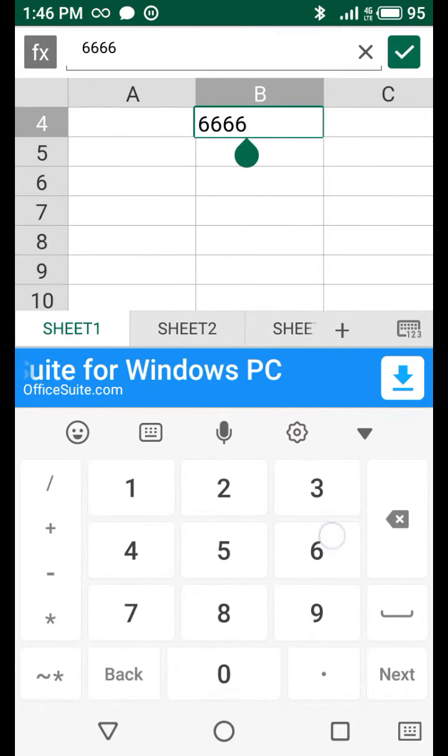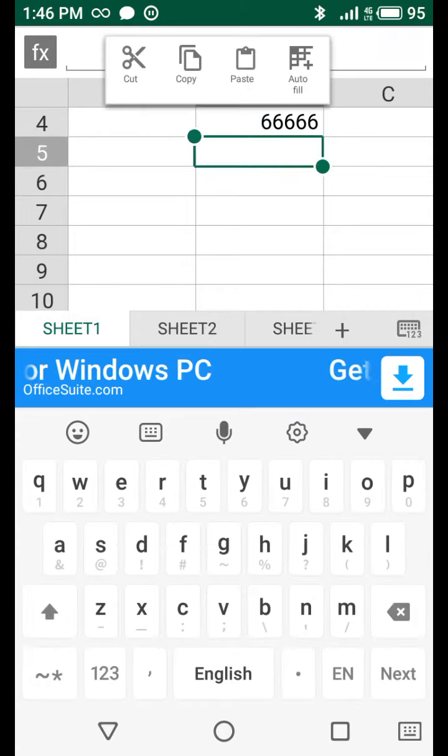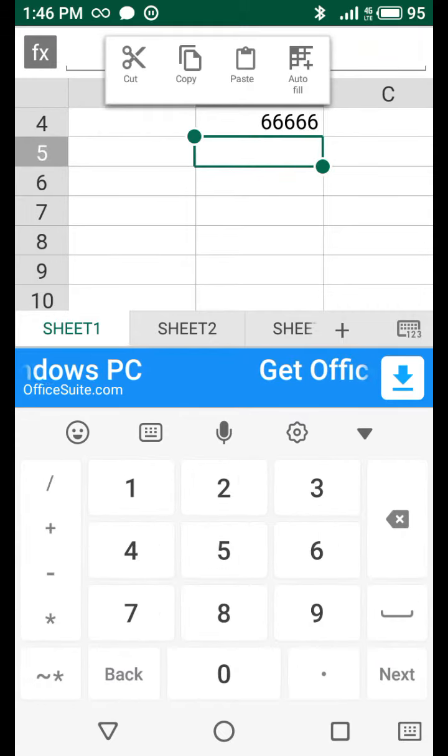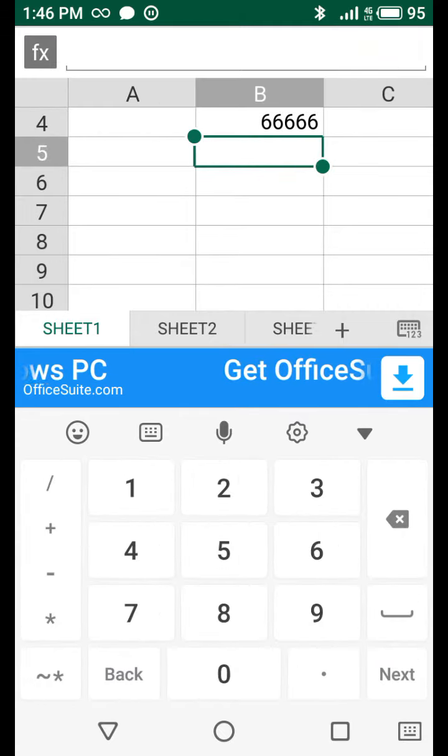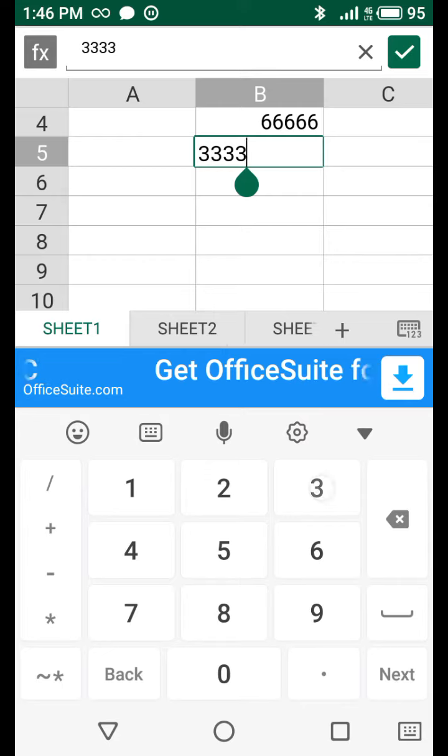And enter cells a second values, for example three three three three.